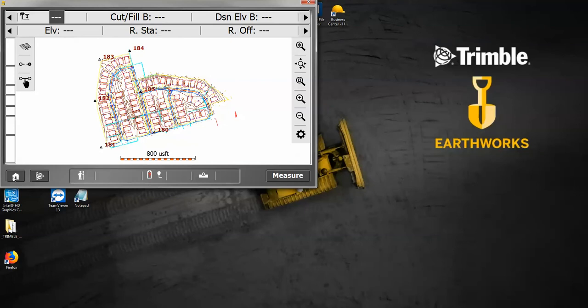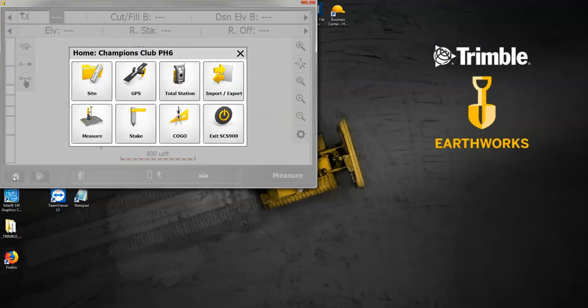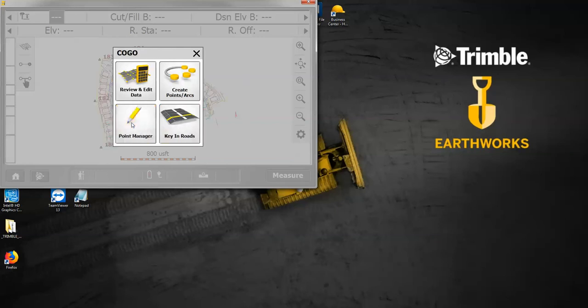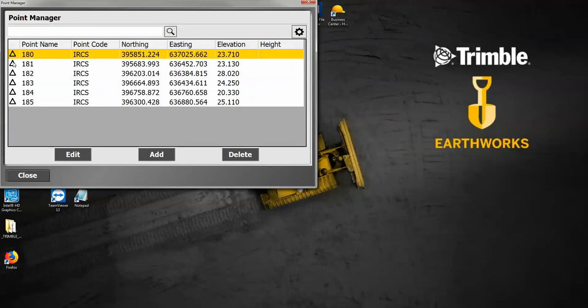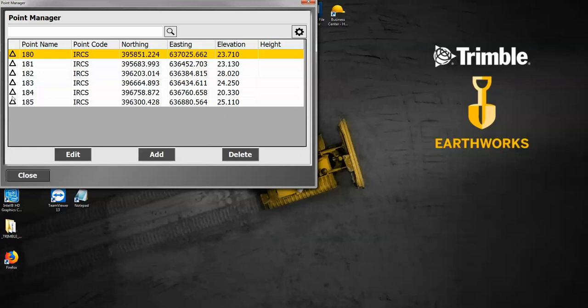If I go back to my point manager—home button, Kogo, point manager—there's my six control points. By looking at this left hand column here, the triangle signifies that it is a control point. So if you need to bring in stakeout points, they will come in a little bit differently. They'll show a different icon, but you can bring in control points or stakeout points using that method.